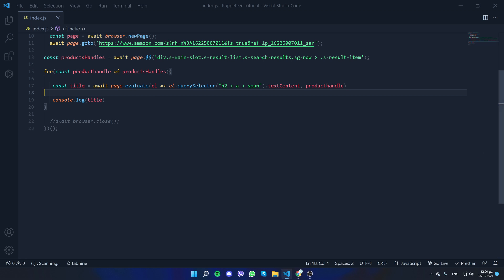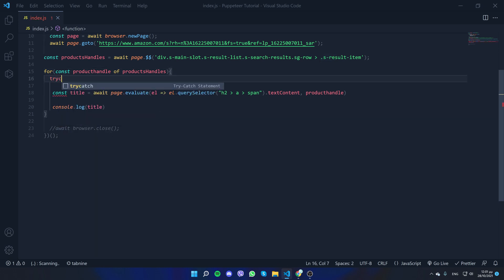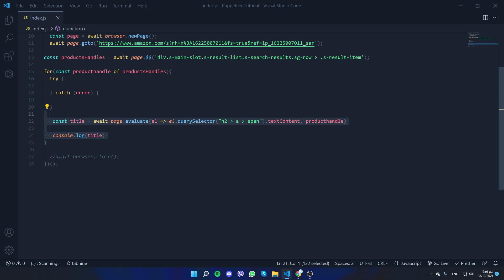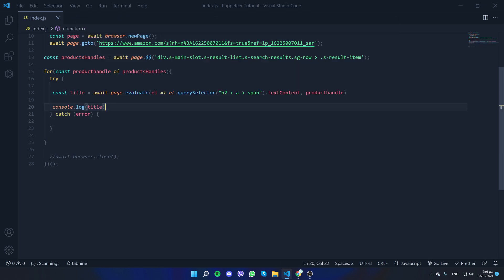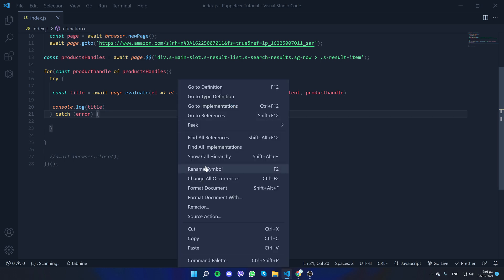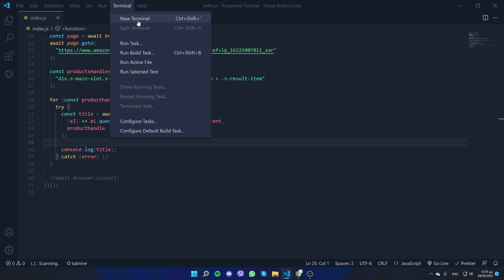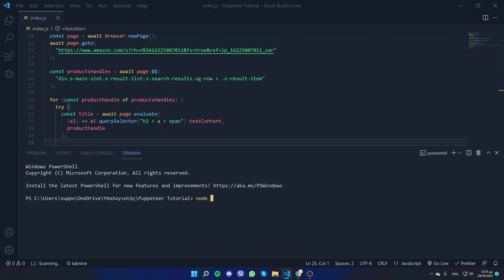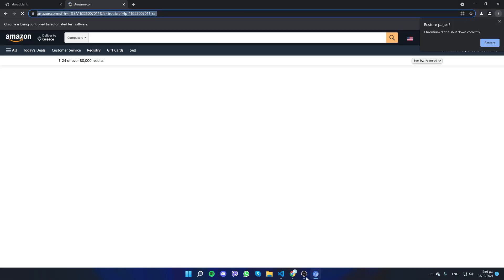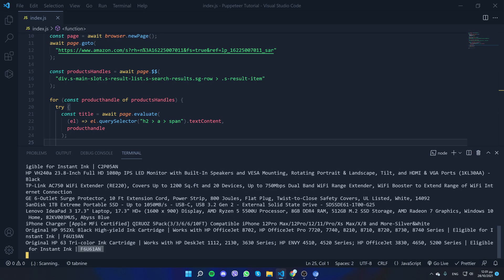It gives us an error at the end because not all '.s-result-item' elements are actual products. So what we'll do is wrap it in a try/catch — we don't care if some aren't products, we just want the titles. If we get an error we do nothing, but we don't want the app to stop. After rerunning, there is each title for each product.